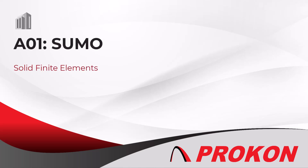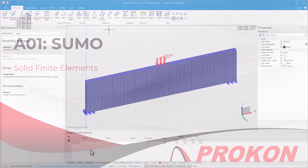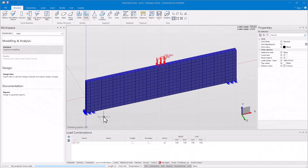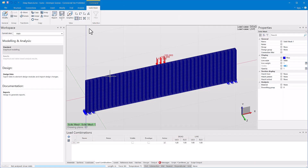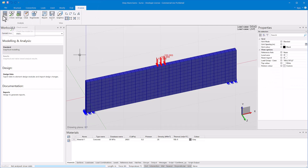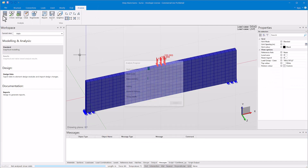One of the major improvements to SUMO in recent times is the addition of a new linear solid finite element. Not only does it give you more modeling options, but it greatly increases the scope of problems that SUMO can solve.